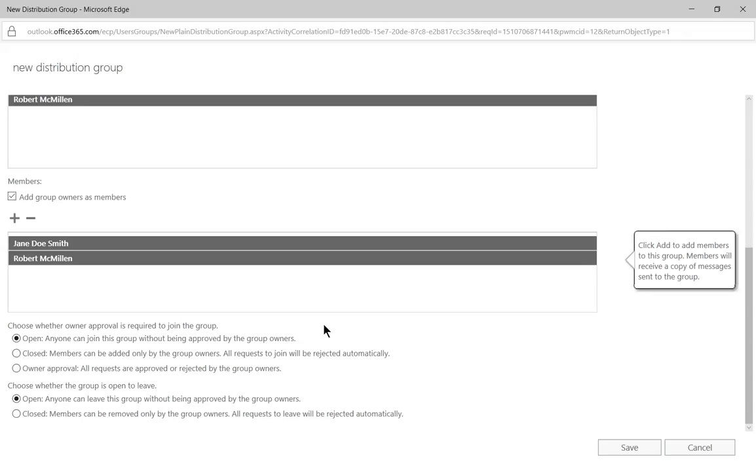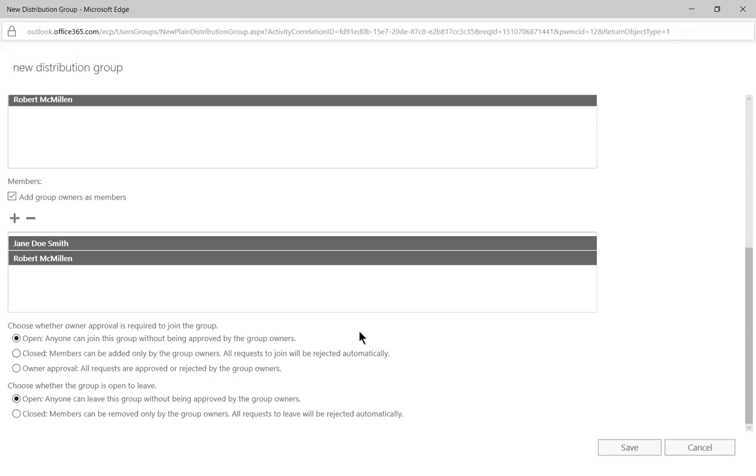So we have some options for security and the first option is open to anyone. So anyone can join this group without being approved by the group owner. So they can add themselves in right from Outlook or from Web Access. We could close the group and say they cannot be added unless the group owners say it's okay.